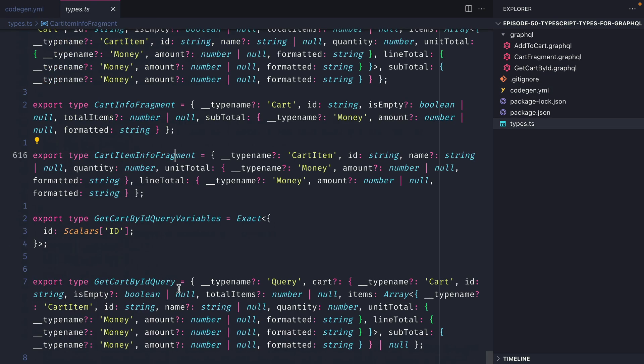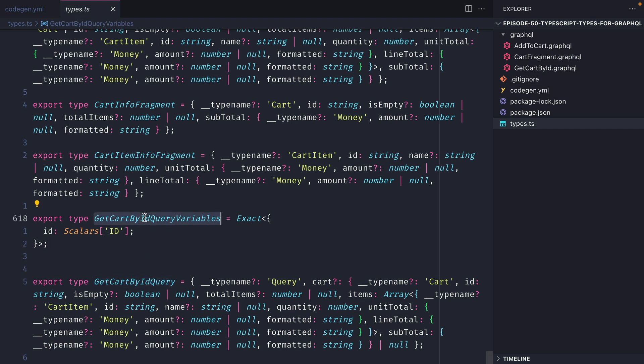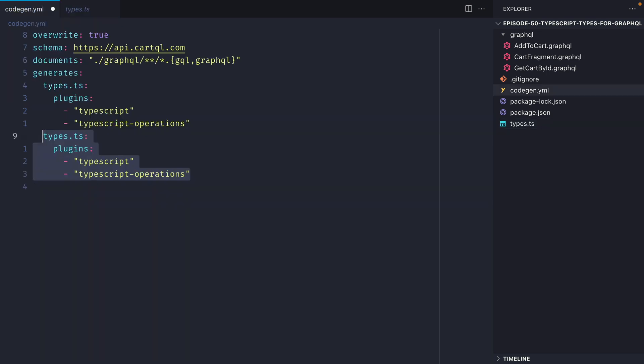If we go back to the types.ts file we should now see some additional exports. We should see that we have our query exported as well as the different variables that that takes. We also have the fragments as well that we can use to import throughout our application so we've got full type safety end to end.